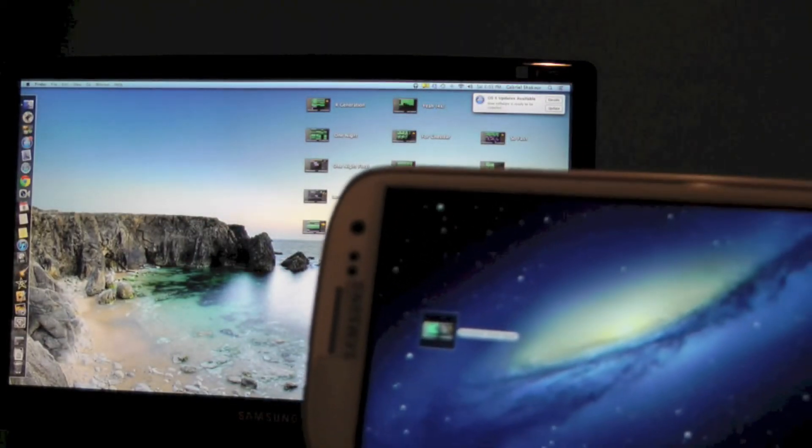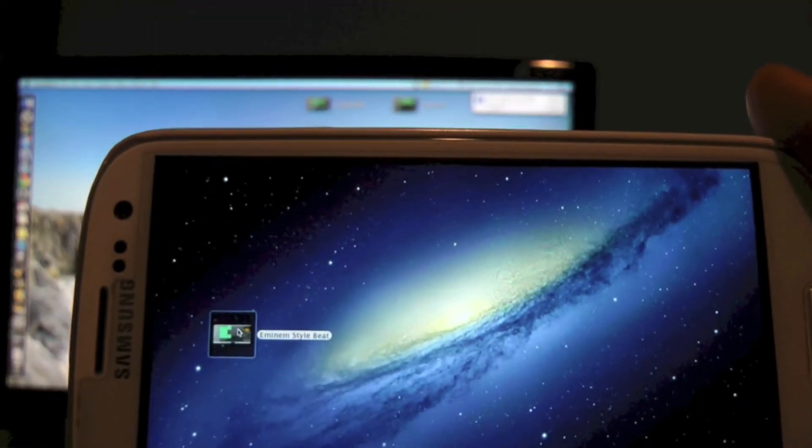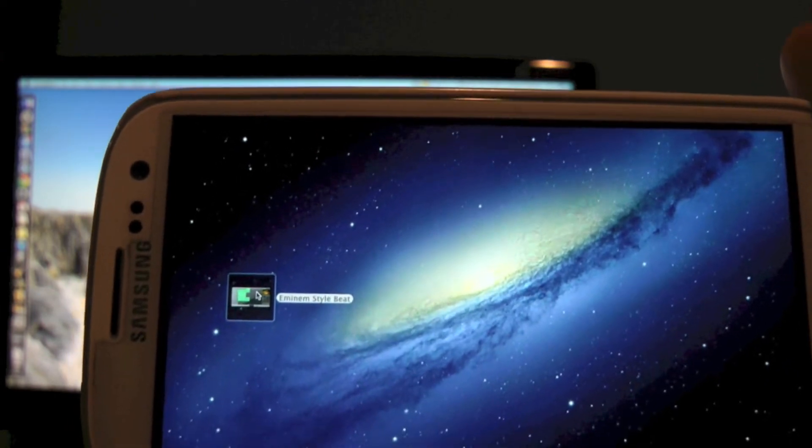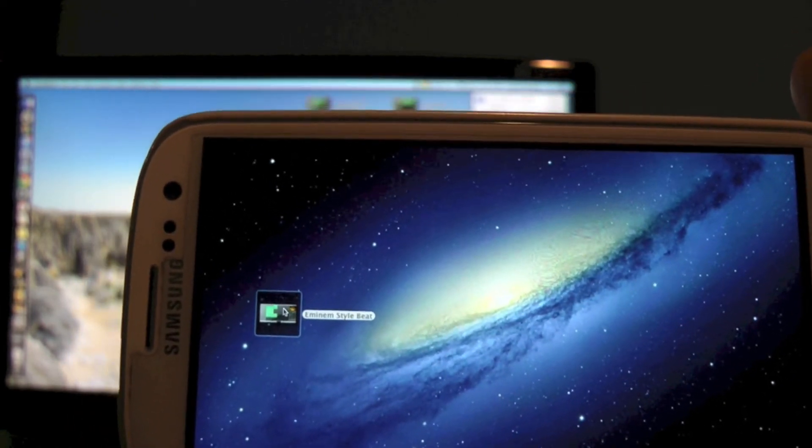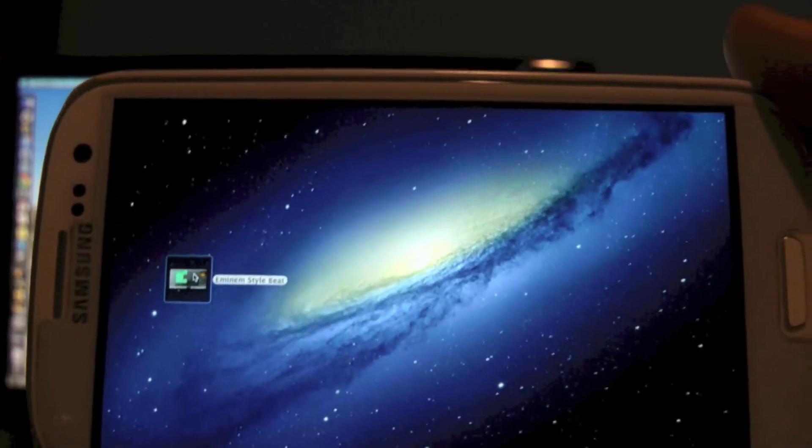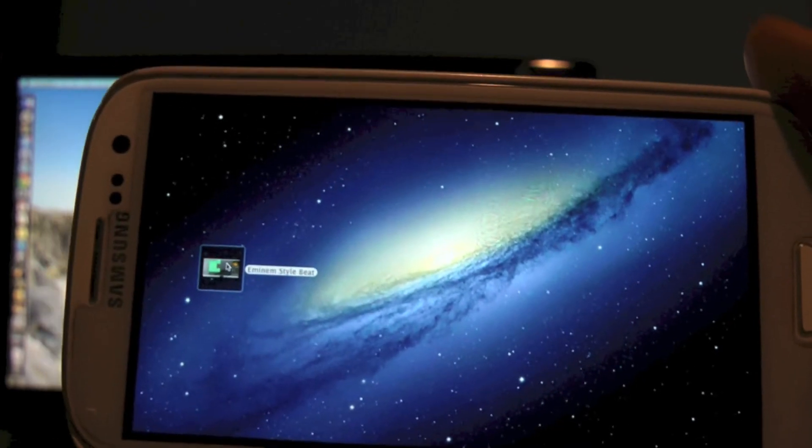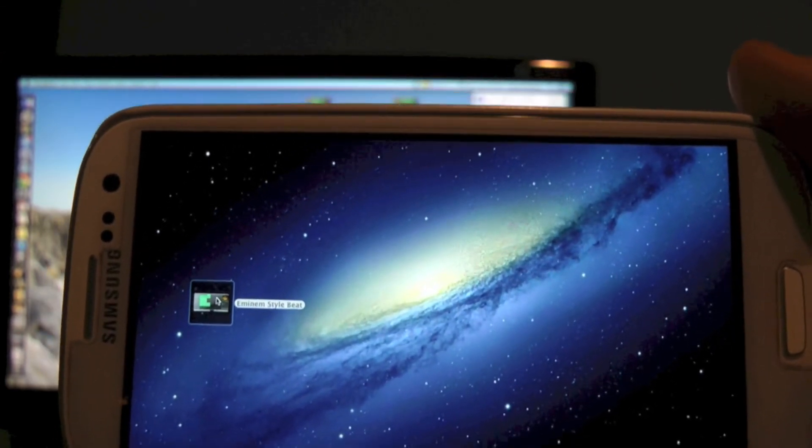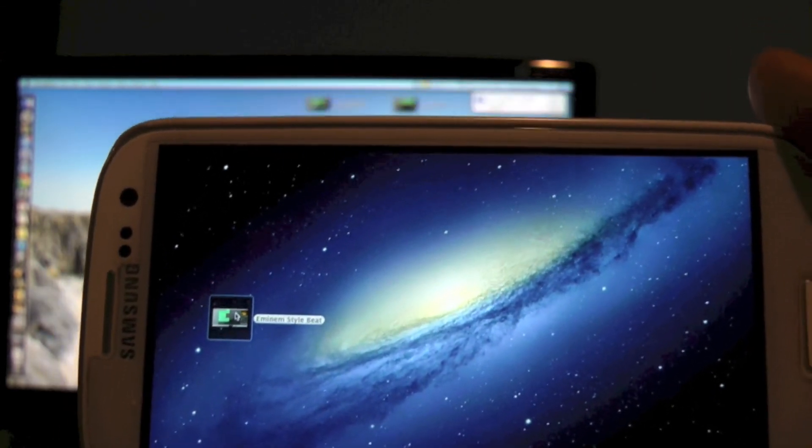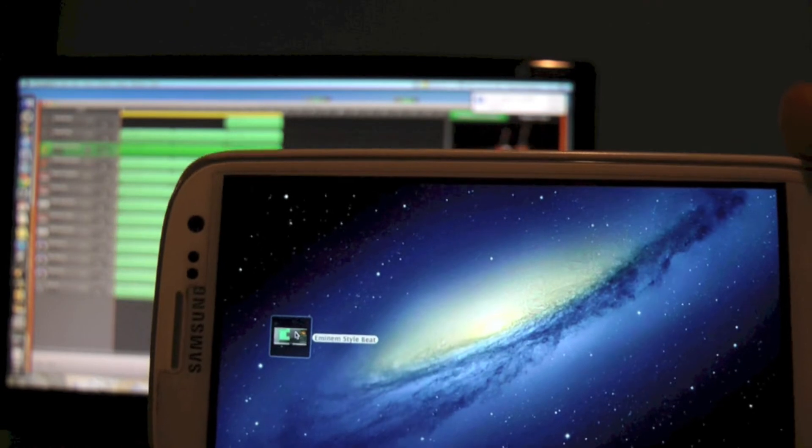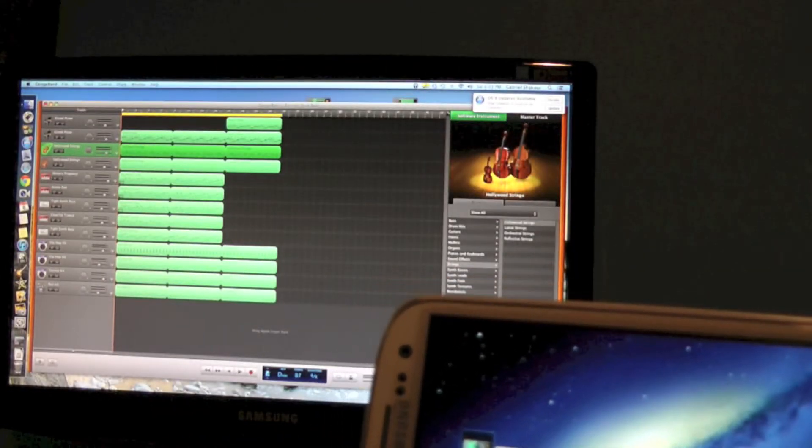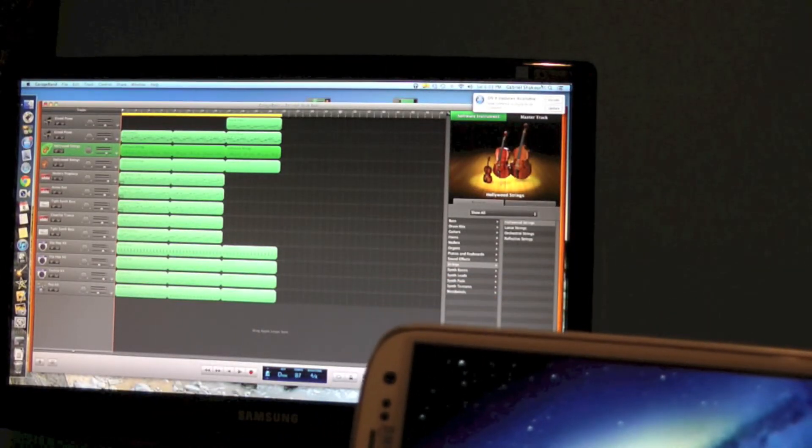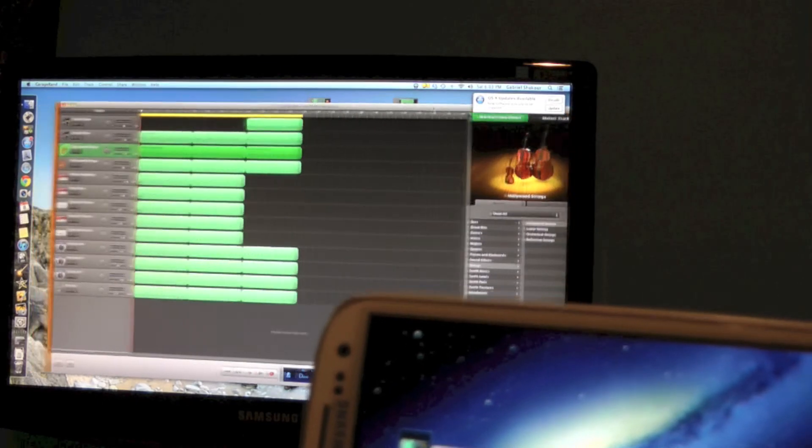And then if I want to open it, say double-click on it, I don't know if it actually opens it on the S3. It'd be cool if it did, but yeah, no it doesn't, but it's still pretty cool.